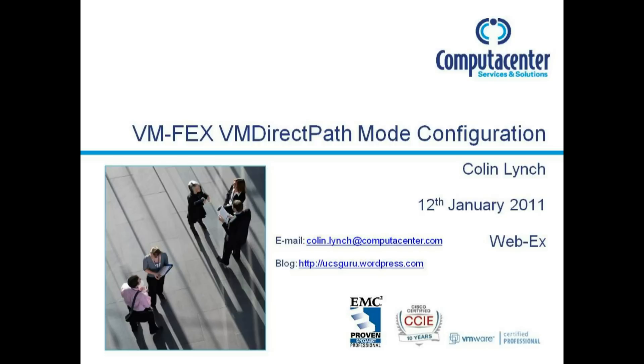That about covers it. We've set up VM-FEX in emulated mode and then we've done the additional steps to set it up in VM direct path mode. I hope these videos have helped and cleared up any confusion around VM-FEX, and hopefully it might save you a bit of config time. Thanks for tuning in and see you soon.